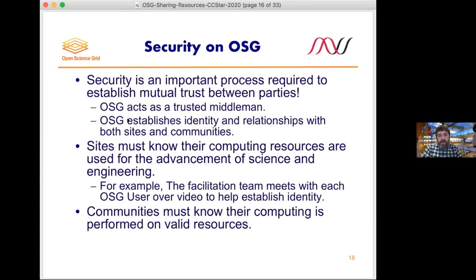This is important — anyone who got you the computing resources probably had some strings attached. If resources are federally funded or funded through campus, those funders have the right to know their resources are used for the advancement of science and engineering, not for mining Bitcoin or other misuse. What OSG does, for example, is have the facilitation team meet with each user in the OSG open science community over video to help establish identity. It's really important we establish this mutual trust so we can practice DHTC and get science done.